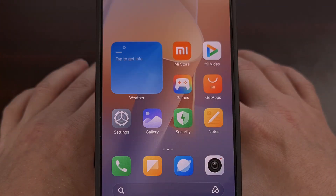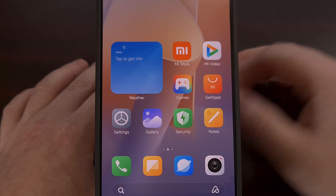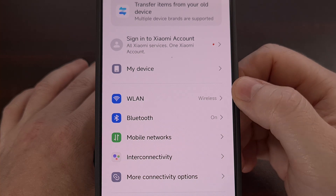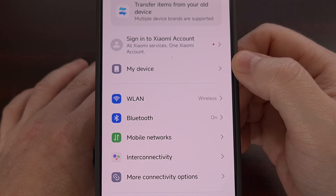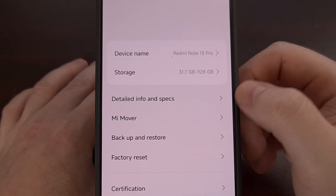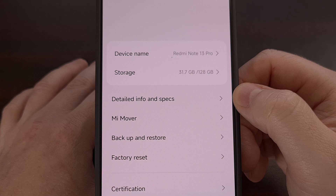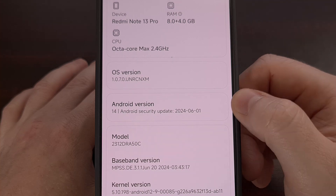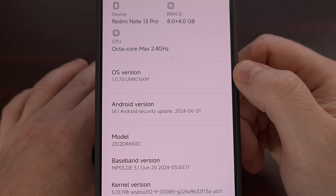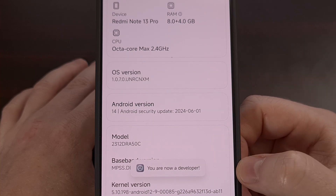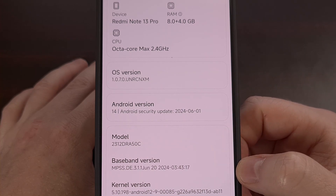To begin, we first need to enable Developer Mode on the Redmi Note 13 Pro. So tapping on the My Device option. From here we're going to tap on the detailed info and specs, and then we're going to be tapping on the OS version card about seven to ten times. You'll want to look at the bottom until it tells you that you are now a developer.